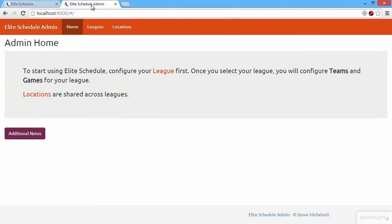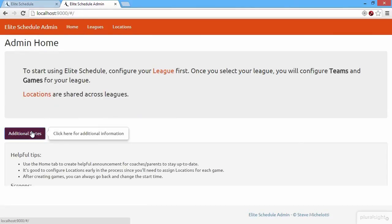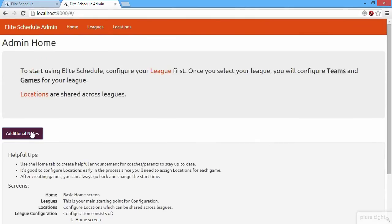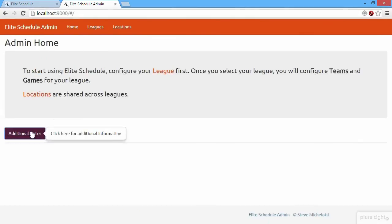Here's the admin site, and this is actually the app that we'll be building throughout this course. So here's the homepage for the admin. We can see additional notes here, tool tips that pop up.